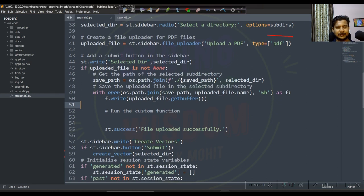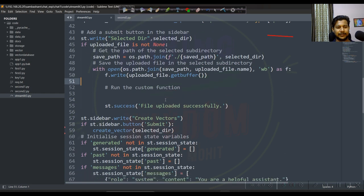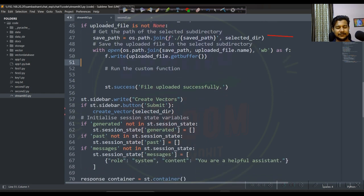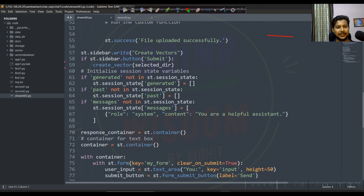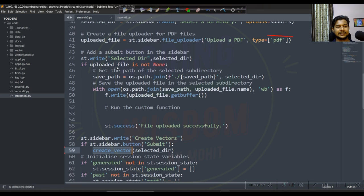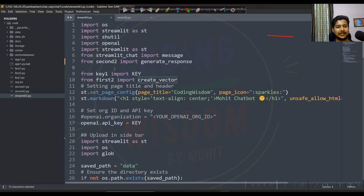Here the saved path is where the vector is stored. Let me show — select directory option, saved paths like data_dir. Save path done, get buffer, file uploaded successfully done. Sidebar create vector, submit — create vector. Create vector calls the first_2 file.